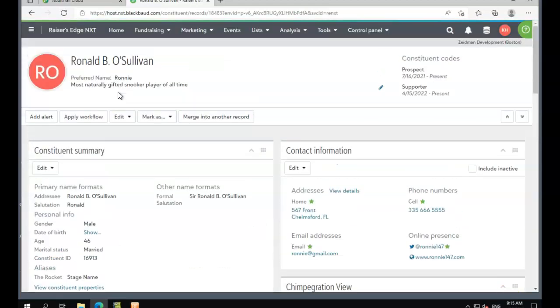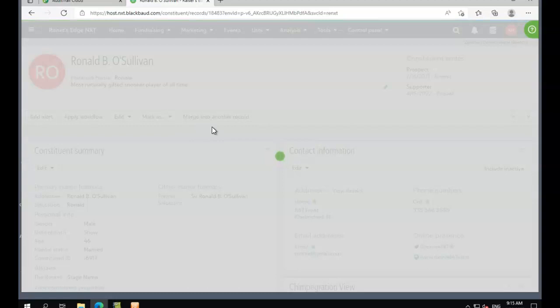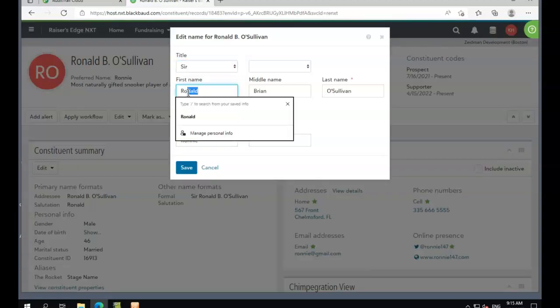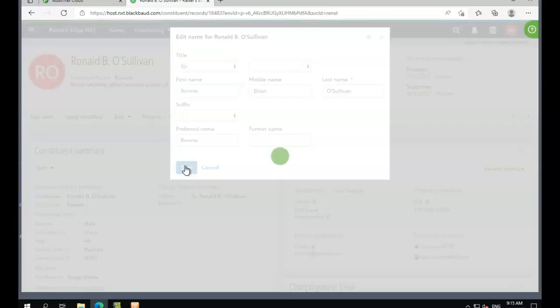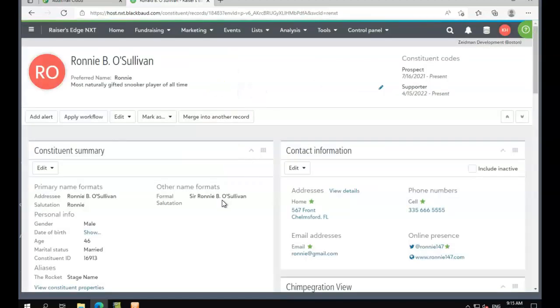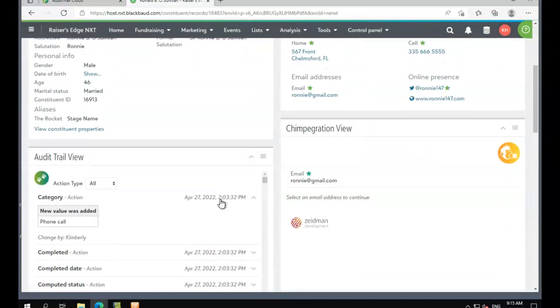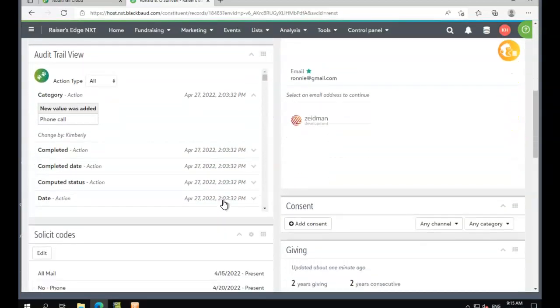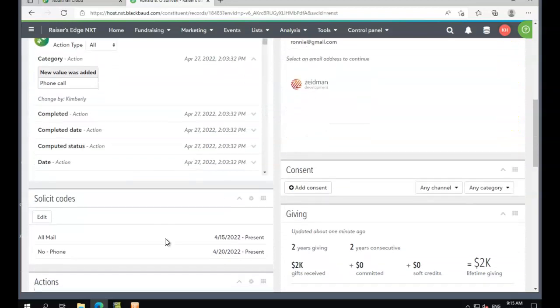We're going to make a change to the constituent's name and delete one of his solicit codes as well.